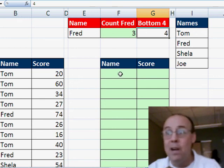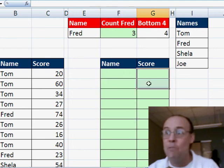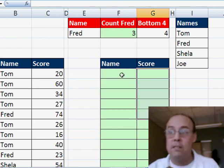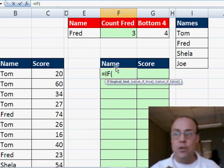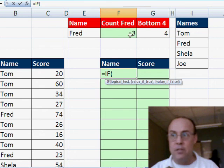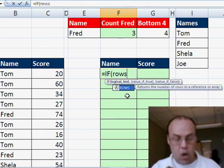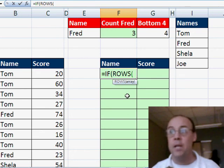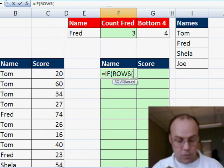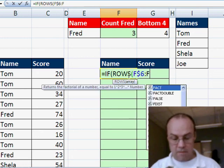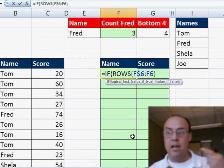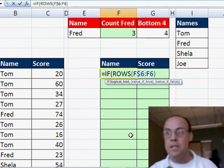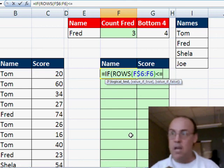Now, our formula, we're going to have two formulas, one for extracting the name, and one for extracting the five smallest. This one will be equals if, and we need to turn on and off this formula. So right now, Fred, we need to turn it on after we get to three. So we're going to use rows, which will allow us to increment a number inside a formula. And I'm sitting in F6, so I'm going to do F, dollar sign, six, colon, F6. That way, it'll count the rows, but as it goes down, it'll increment higher, one row at a time. If that's less than or equal to.